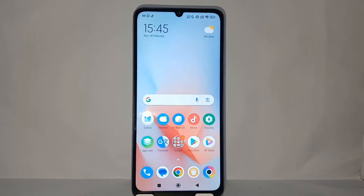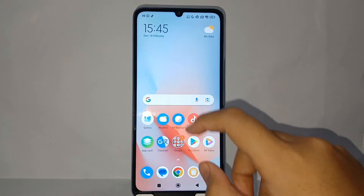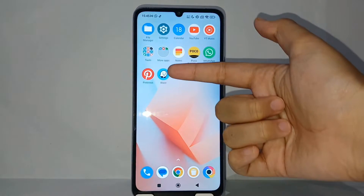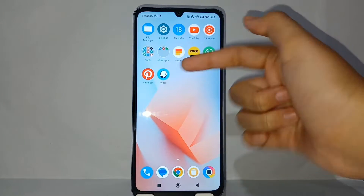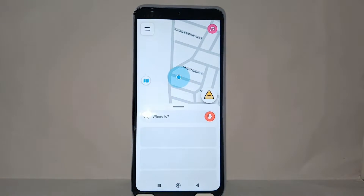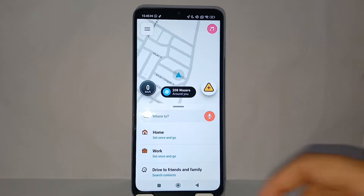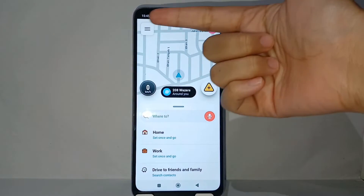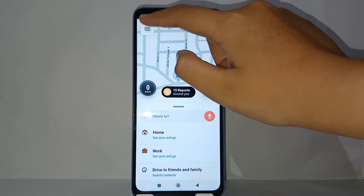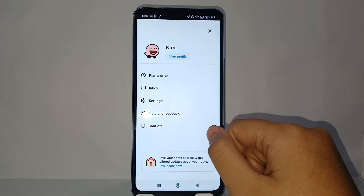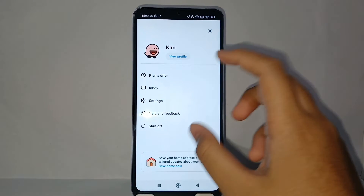Without any further ado, let's get started with the tutorial. First, open the Waze app on your phone, and then go to the settings menu by clicking the triple strips on the top left, then choose the settings menu.